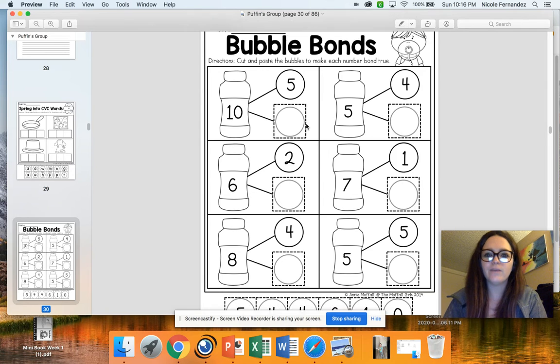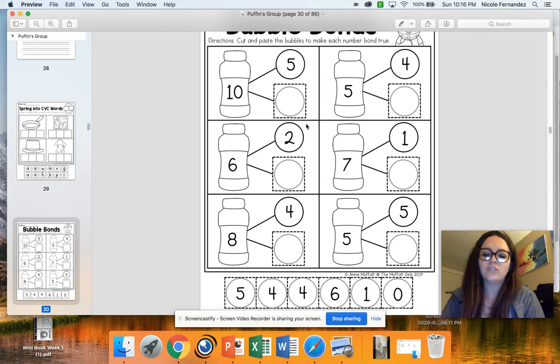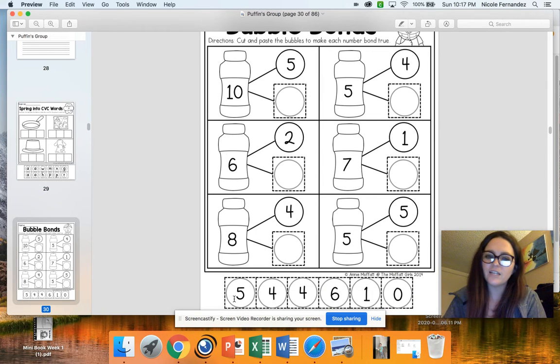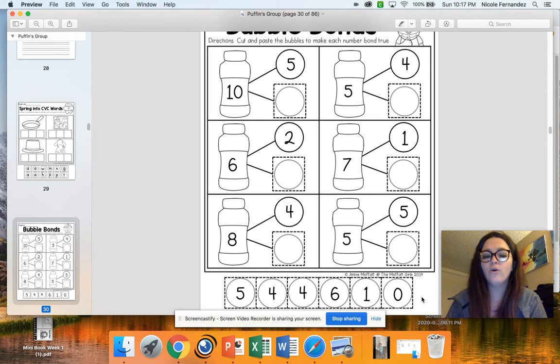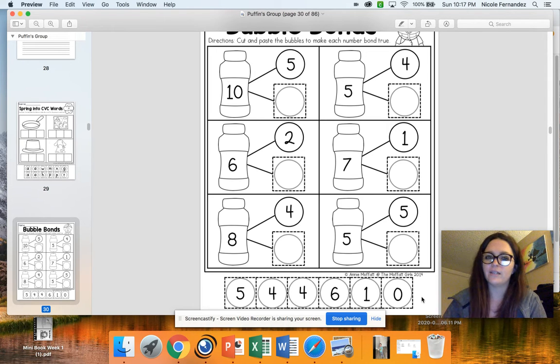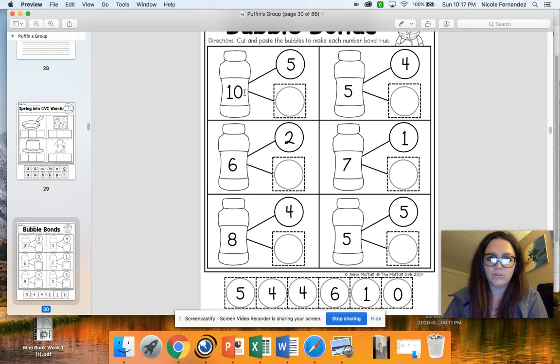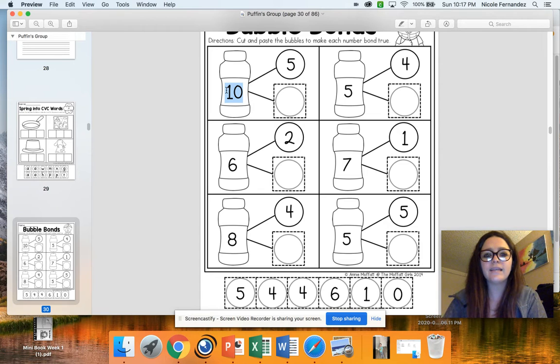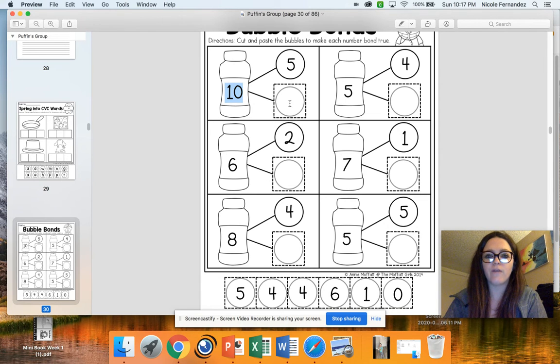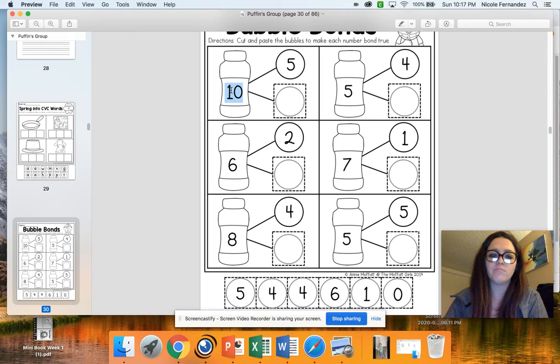And then for math, we have some bubble bonds. Just like on our last page, we have these on the bottom here where you can cut them out and glue them. Or you can just go through and write in the numbers. Now, on each of the big bottles of bubbles, there's a number. It's like right here we have a 10.